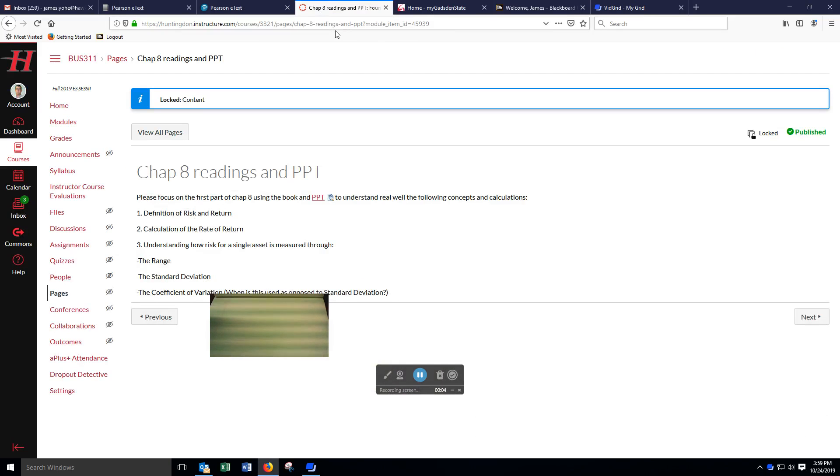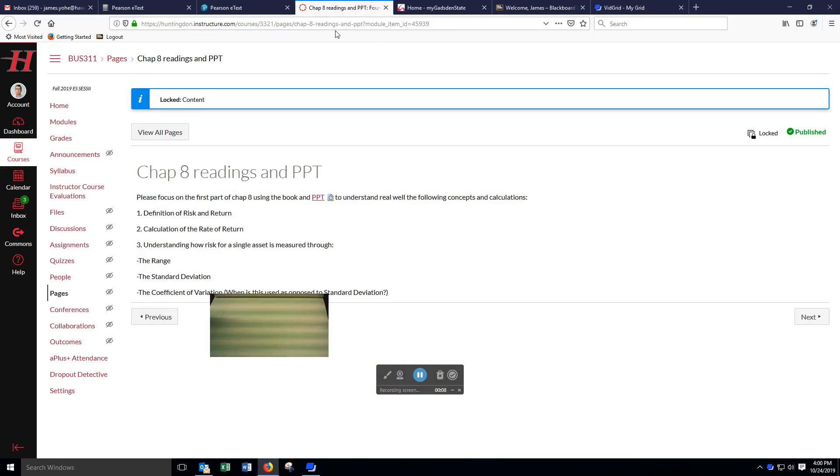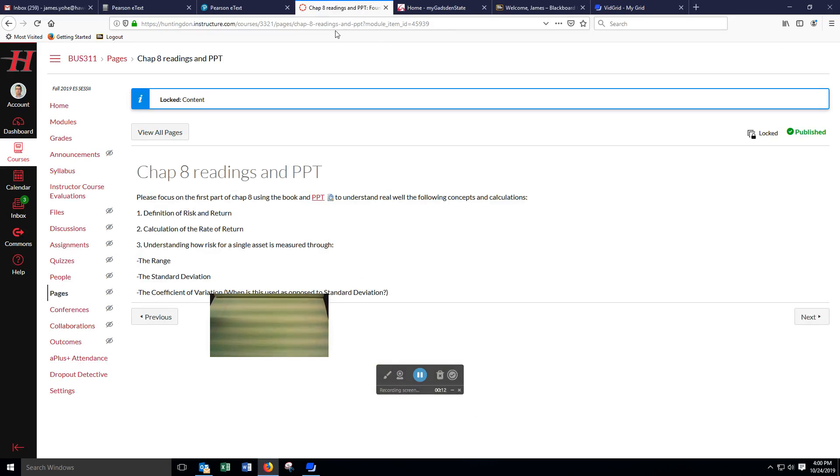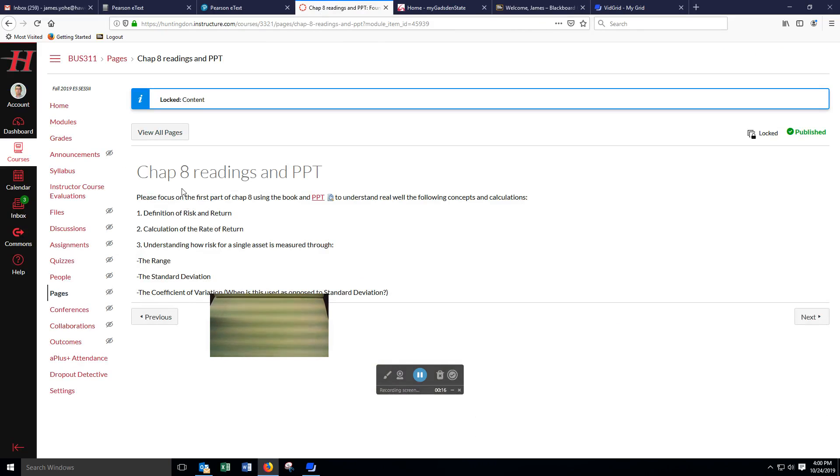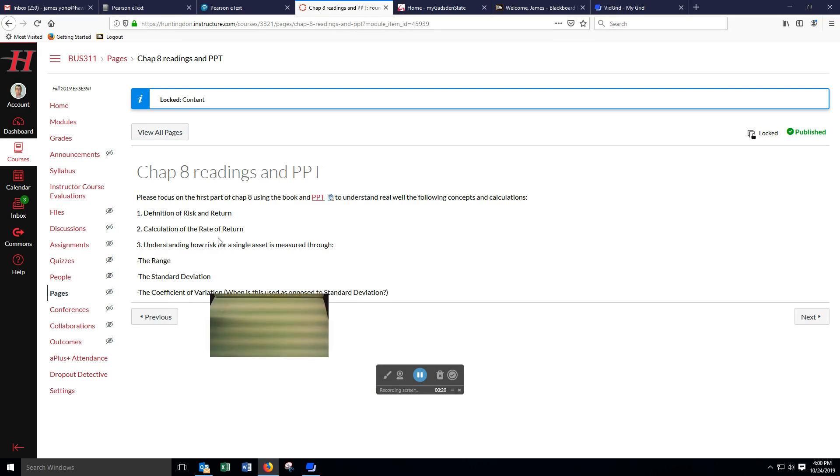Welcome to Business 311 at Huntington College. My name is Dr. James Yoi, and today we're going to look at Chapter 8 and understanding how risk for a single asset is measured.